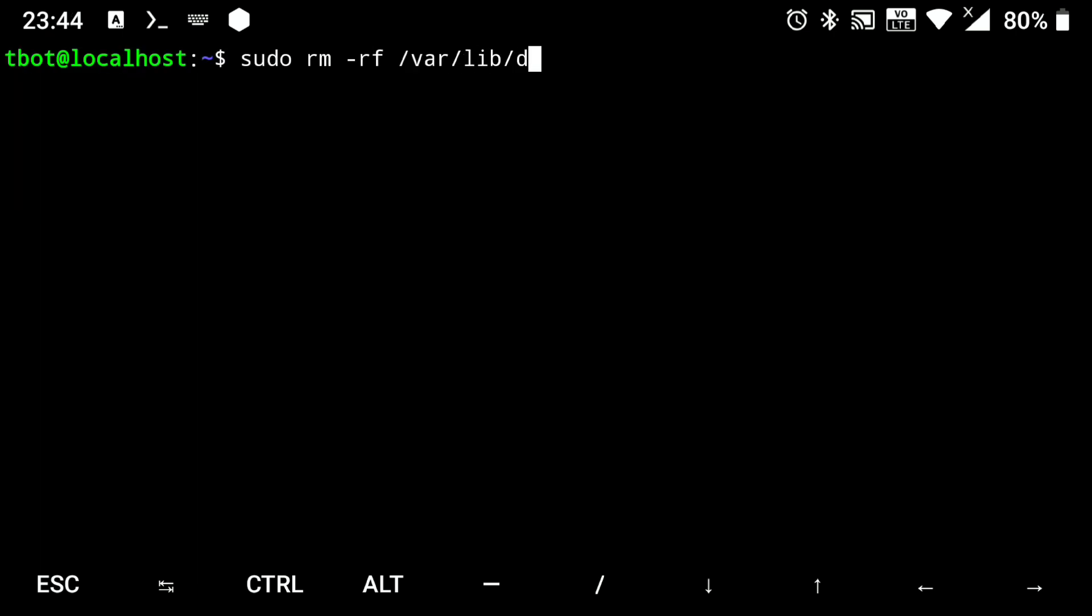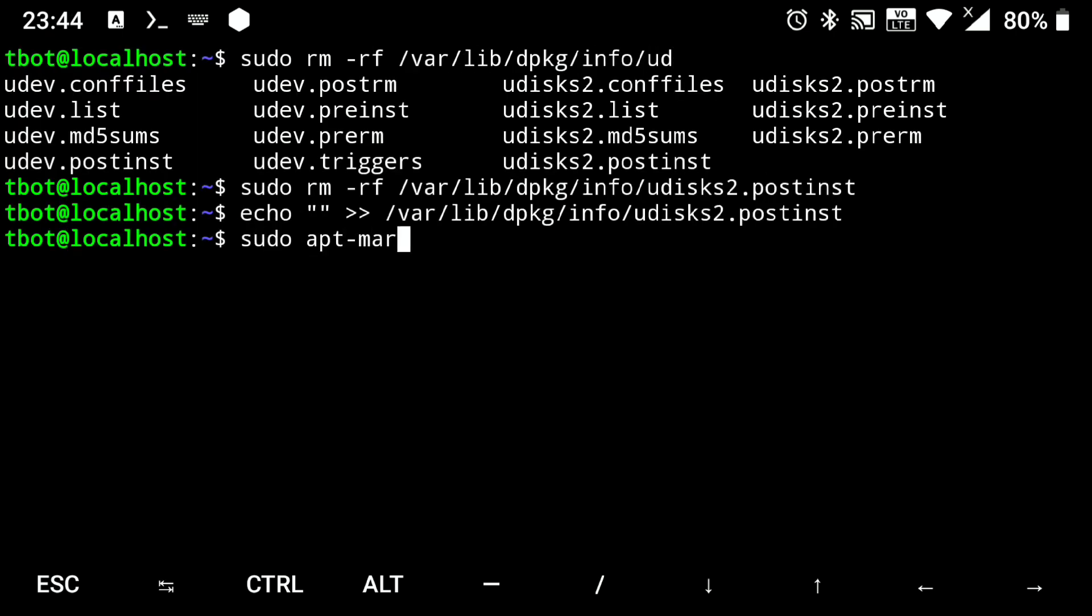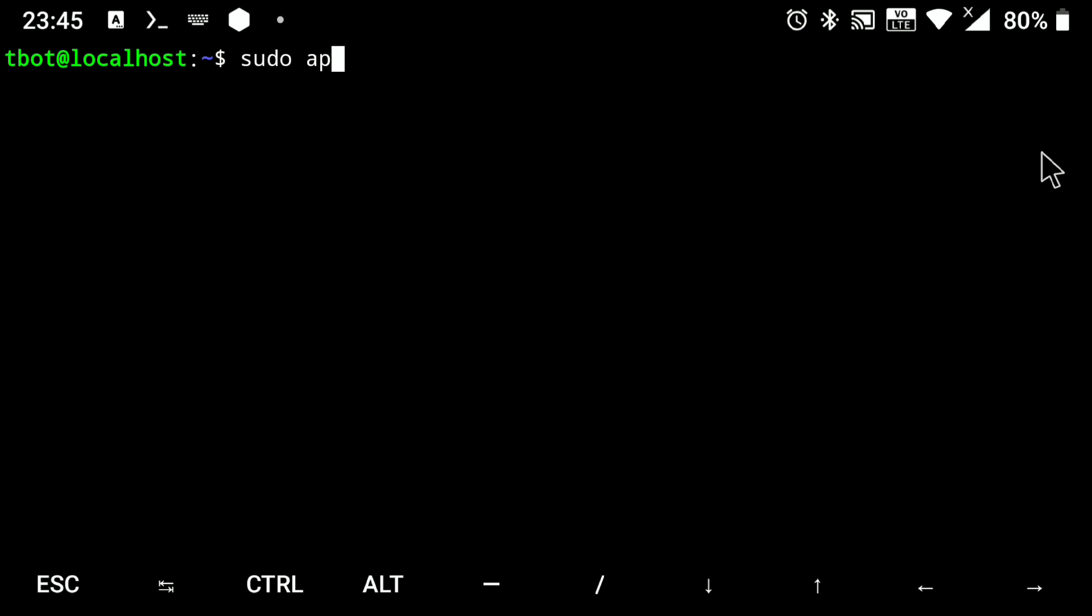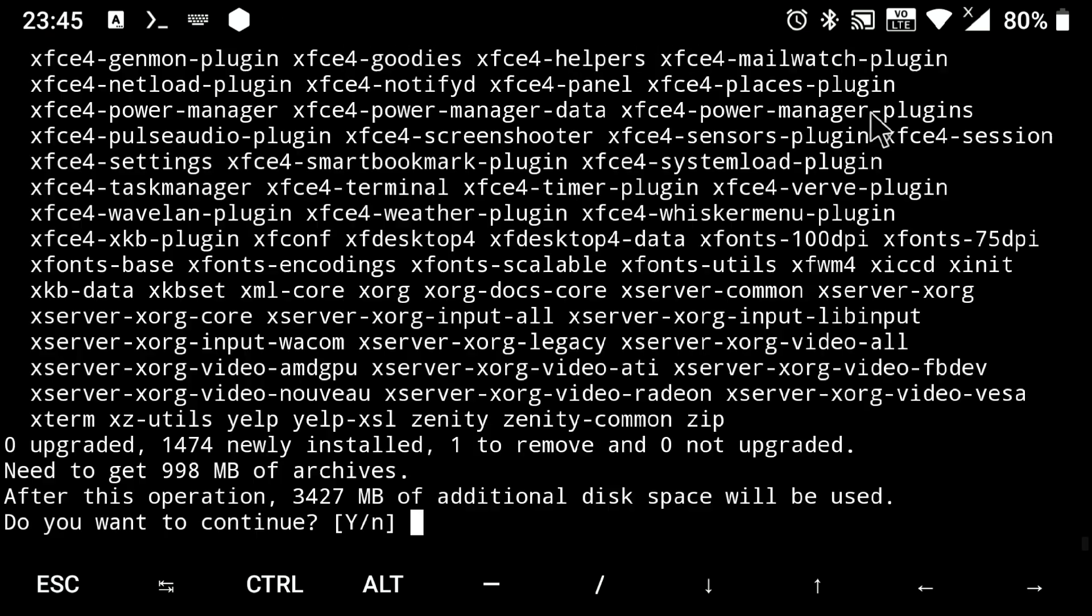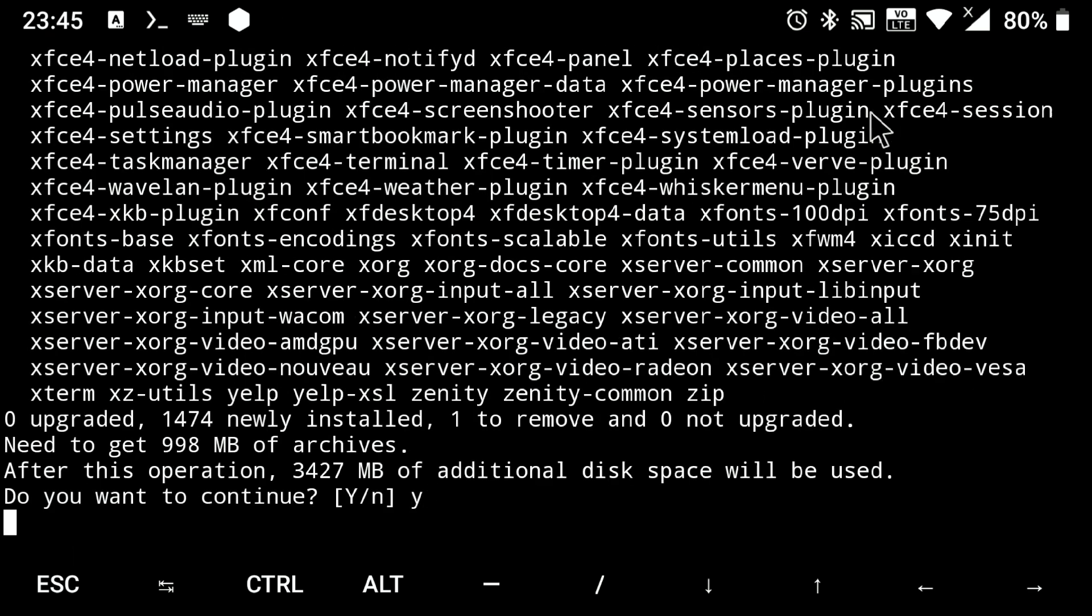Now execute following to fix basic stuff. Then execute sudo apt install xfce4-desktop. And y for yes.